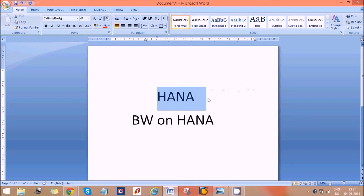Apart from this database feature, HANA also acts as a data warehouse where we can design modeling views for reporting purposes. HANA doesn't have any built-in reporting tools, but we can create modeling views. In one word, HANA supports both OLTP and OLAP.